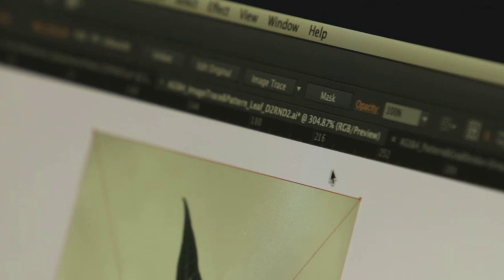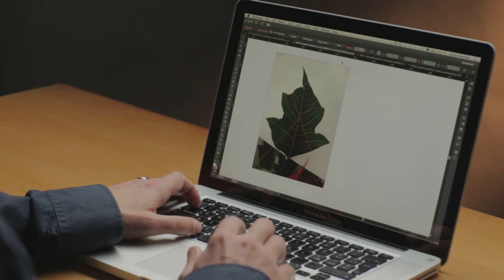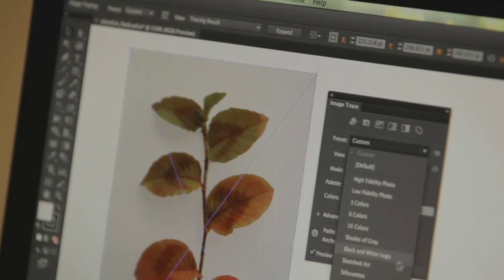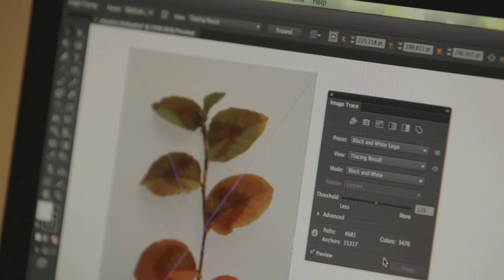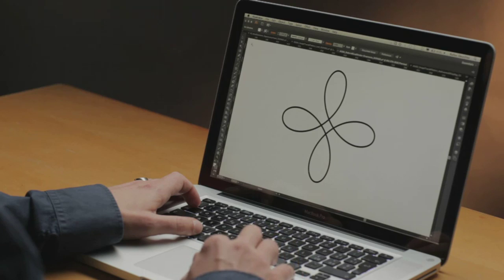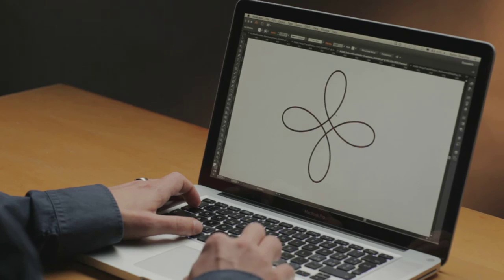ImageTrace is a completely new vector tracing engine that not only gives you better results than the older LiveTrace feature, but it's also far easier to use. Starting with a raster image, such as a photograph or a scan, you can quickly generate clean, editable vector paths that have fewer points, better color recognition, and much better shapes.